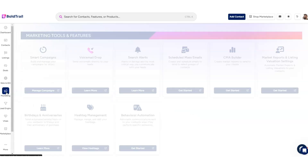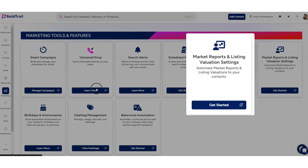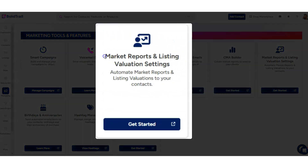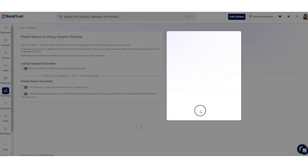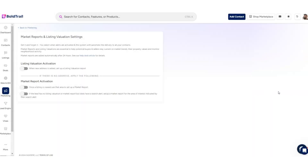So here it is up on the screen. If I go to marketing right here, you'll see it says marketing reports and listing valuation settings. Let's click get started here.